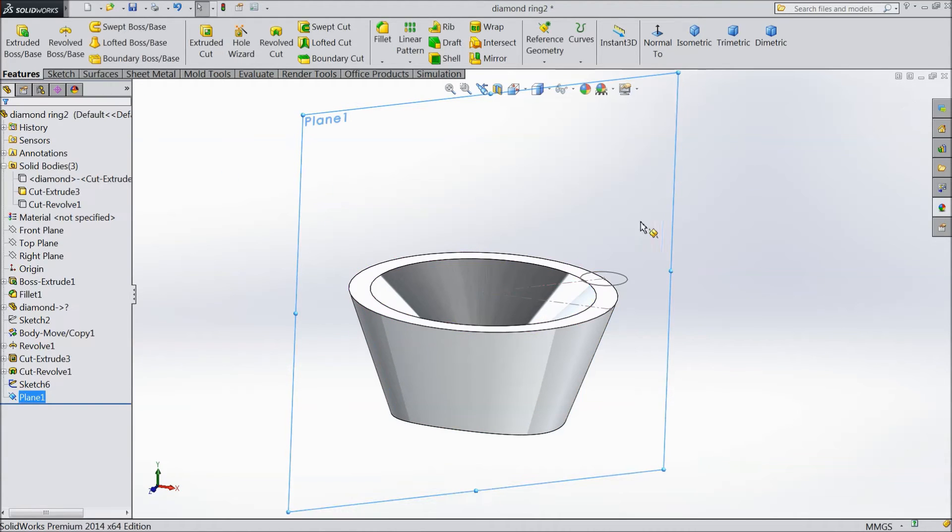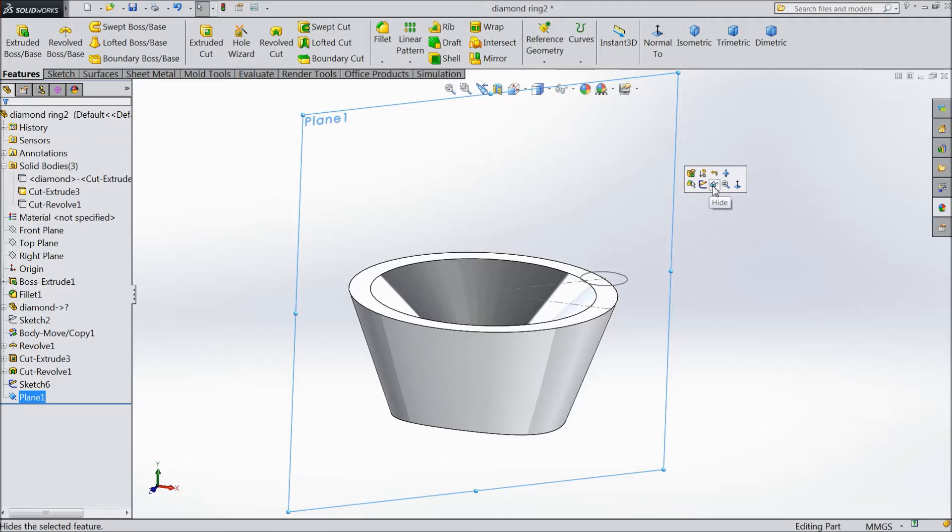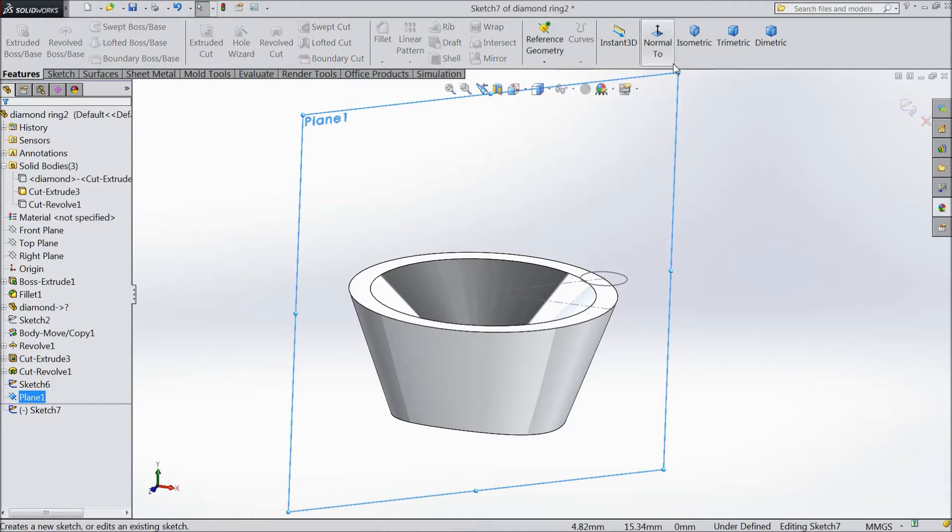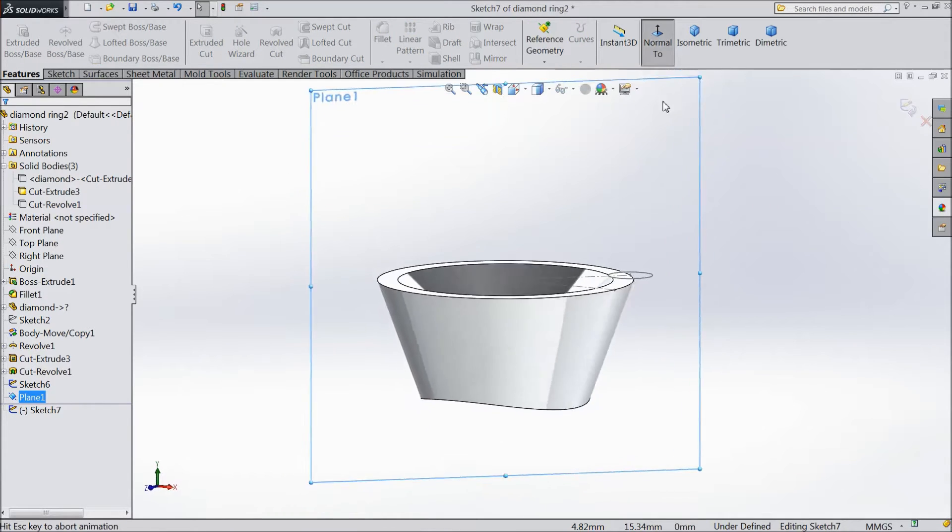Now select this plane, sketch, select normal.